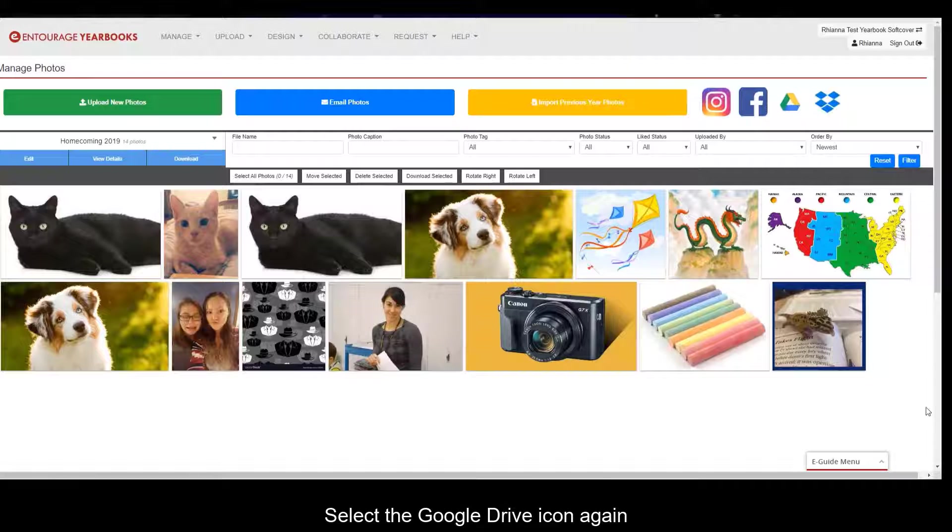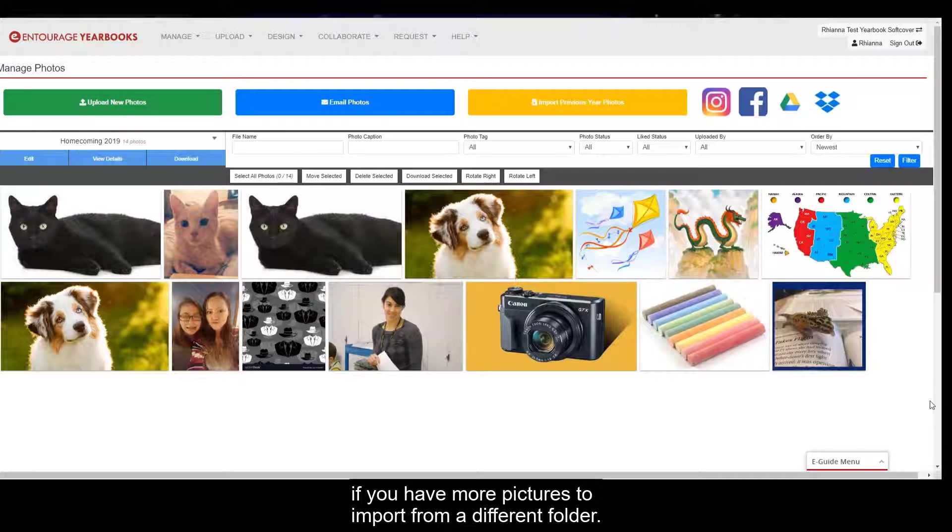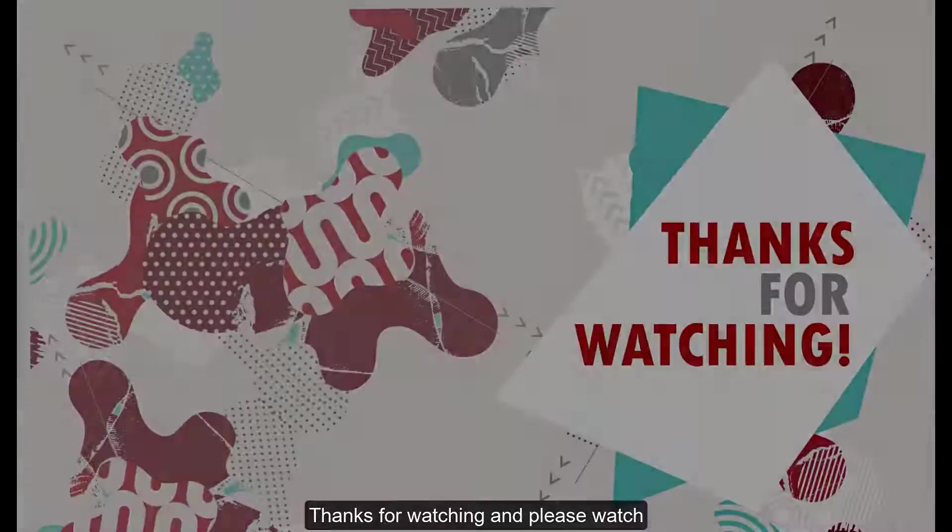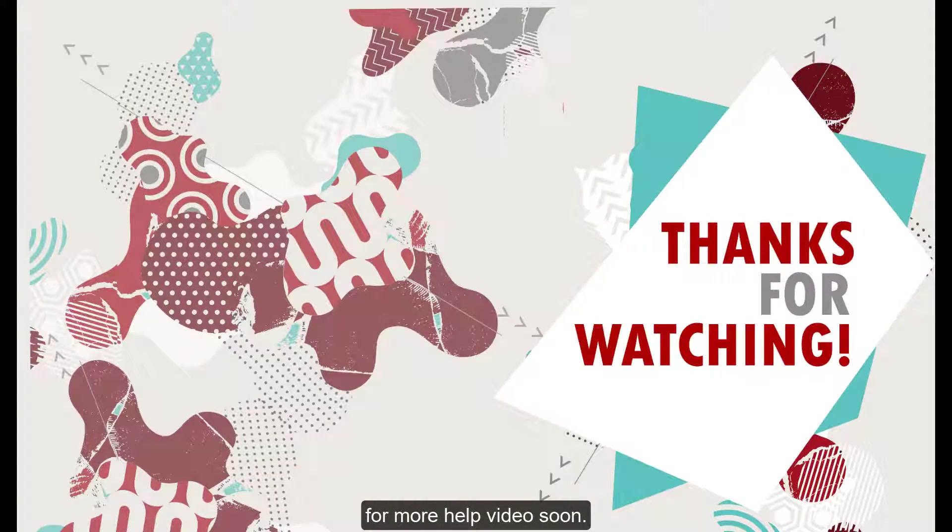Select the Google Drive icon again if you have more pictures to import from a different folder. Thanks for watching and please watch for more help videos soon.